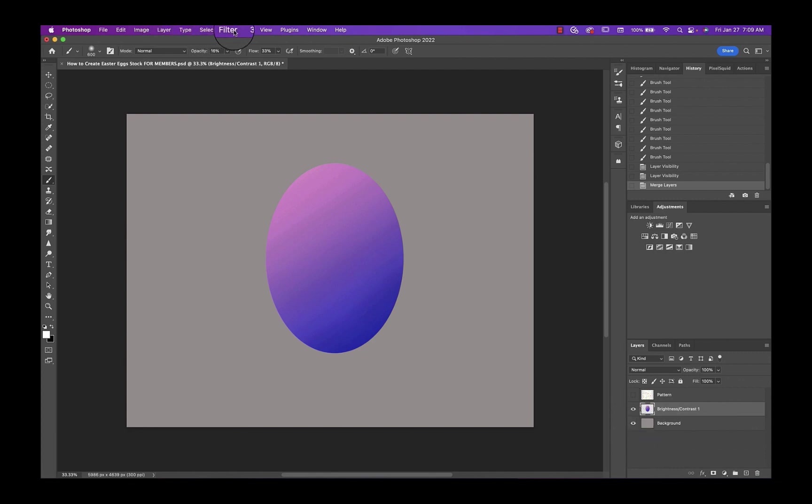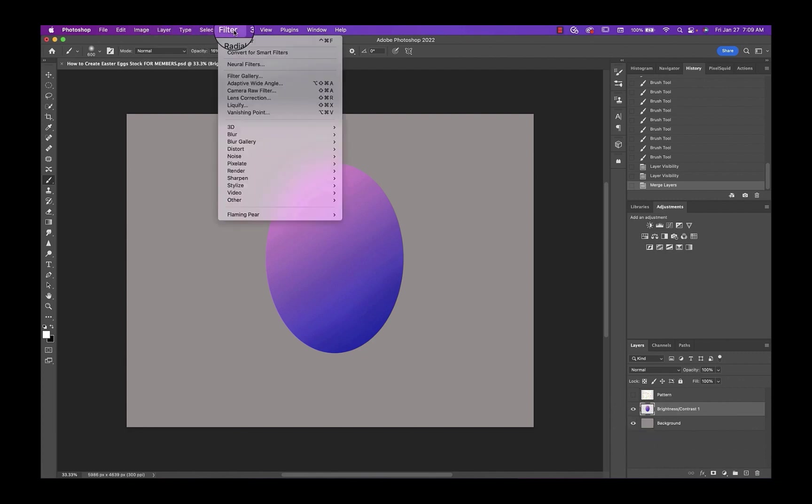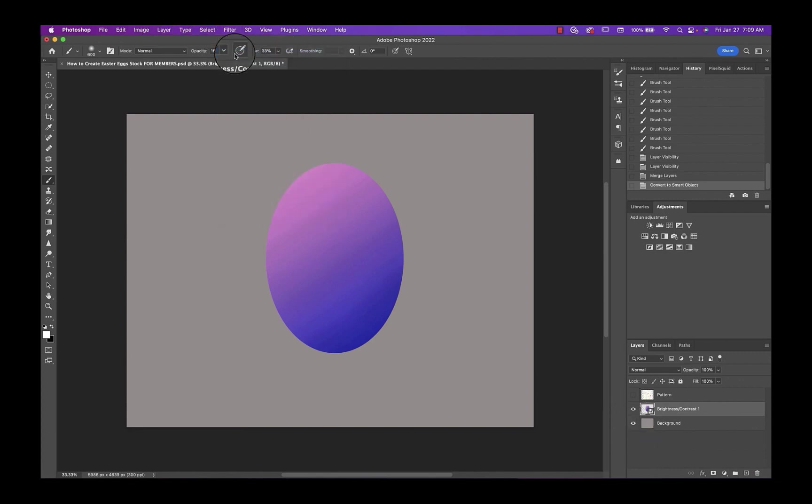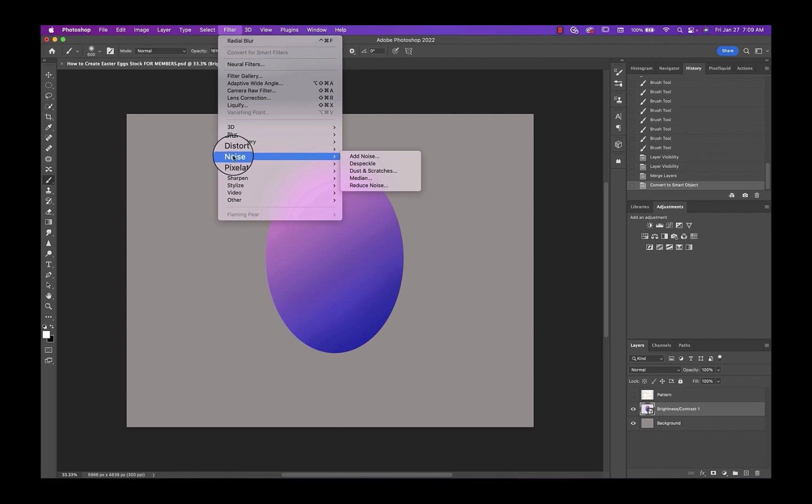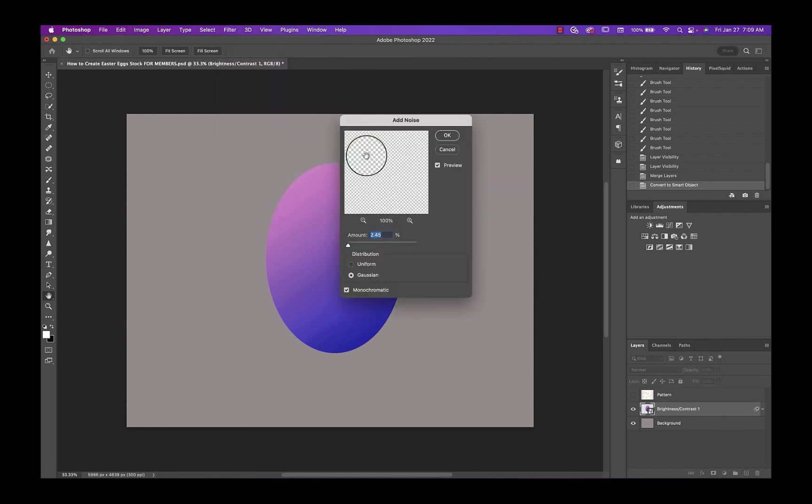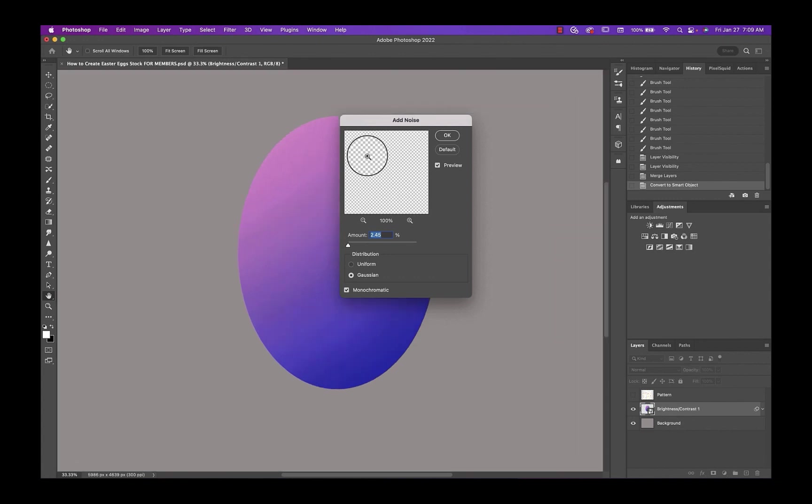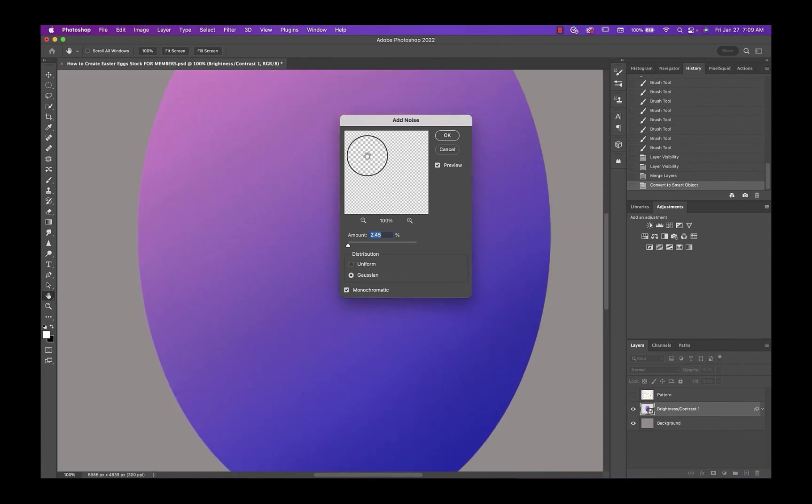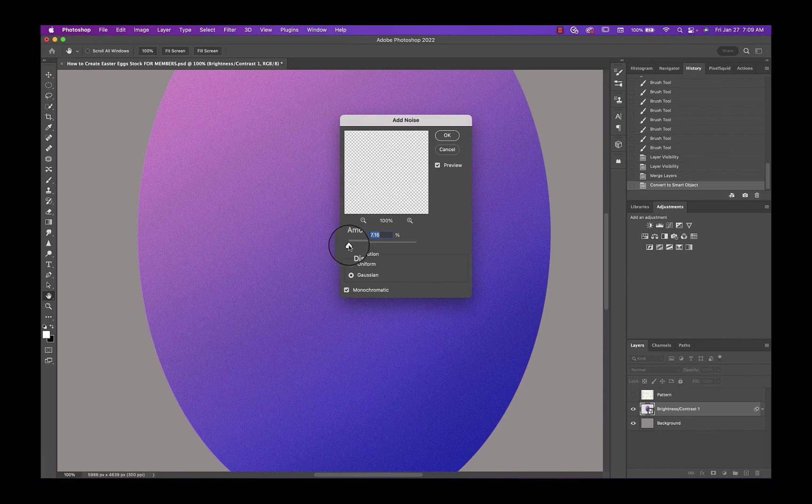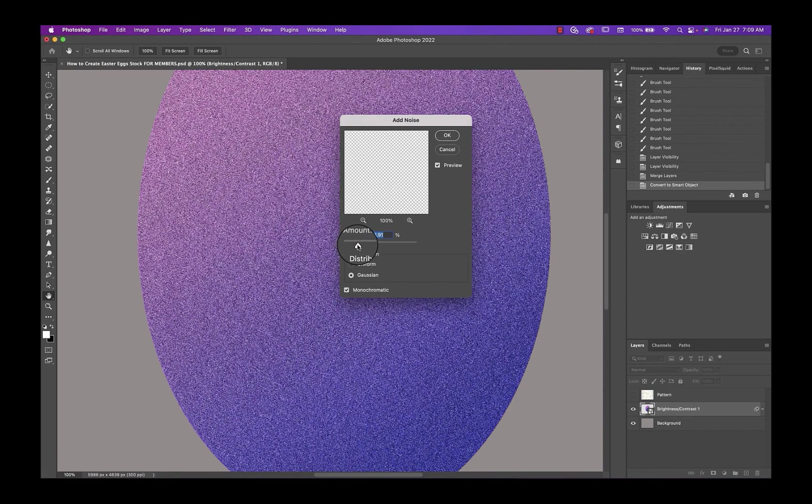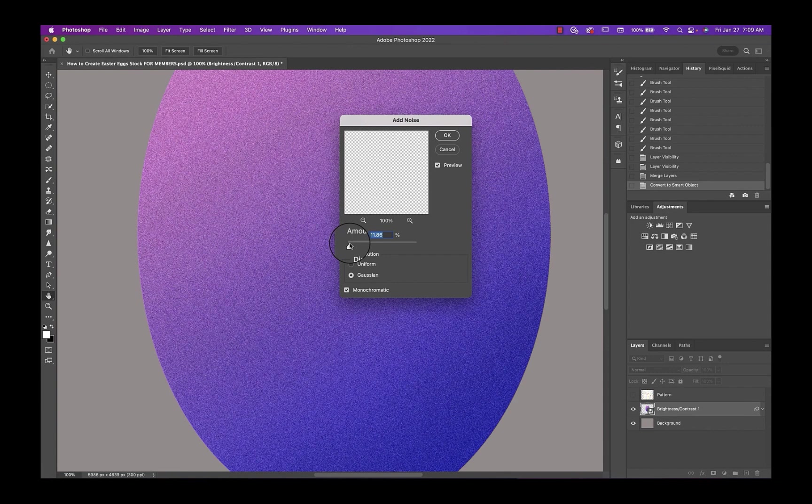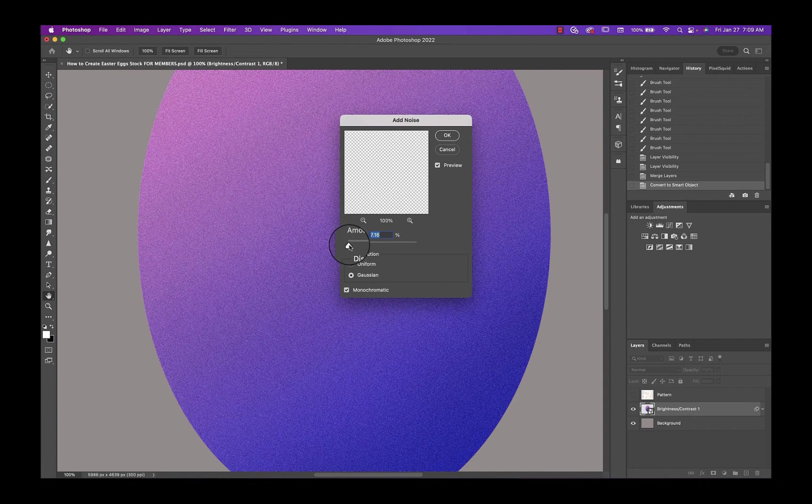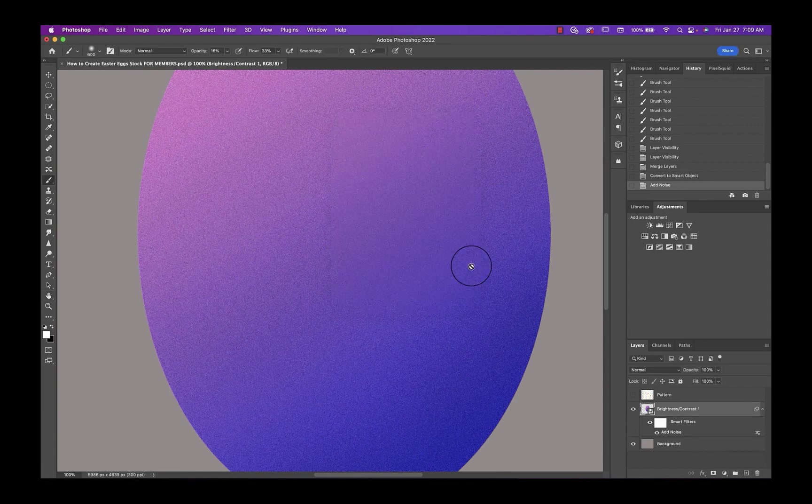And then we're going to convert this to a smart filter. We're going to add a little bit of noise. So filter, noise, add noise. And if you need to, you can always zoom in. I'm going to keep this on Gaussian and monochrome and just adjust to add a little bit of texture in there. I think that's good.